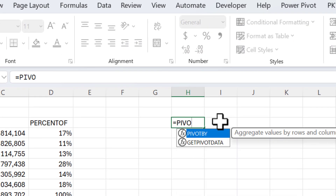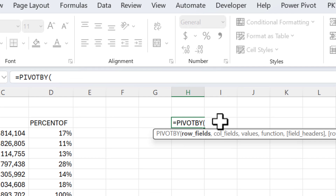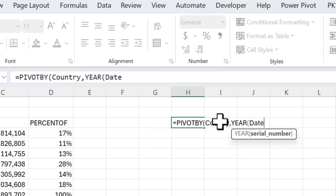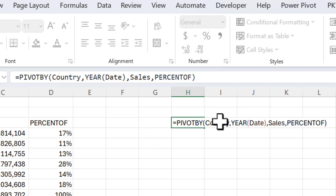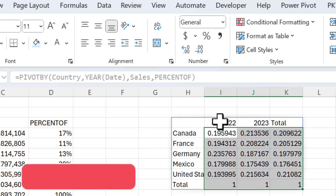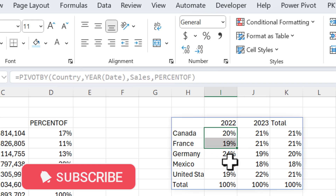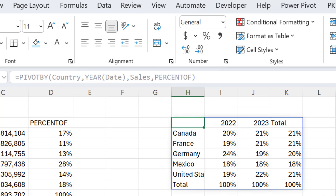Similarly in PIVOT BY, use Country as row field, YEAR(date) as column field, Sales as value, and PERCENTOF as the function. This shows percentage of sales by country and year — the sum of each column is 100%. That's how you can use PIVOT BY and GROUP BY. If you like this video please hit the like button and subscribe for regular updates. Thank you for watching.